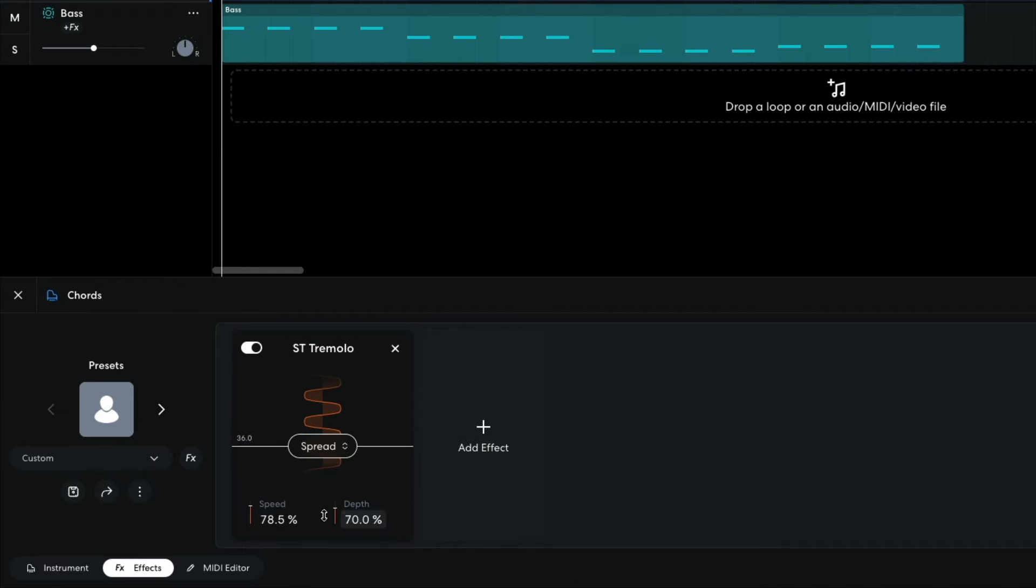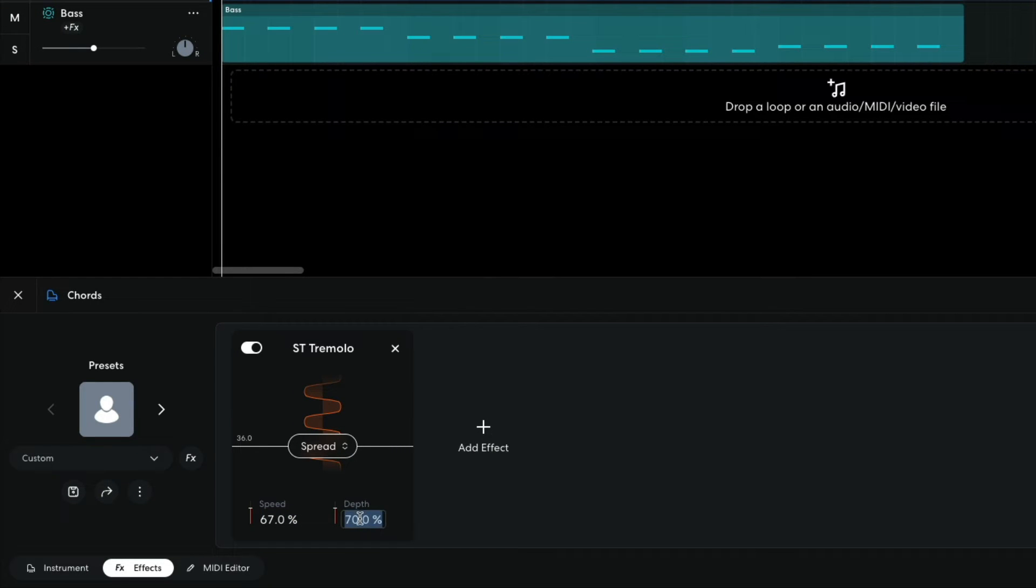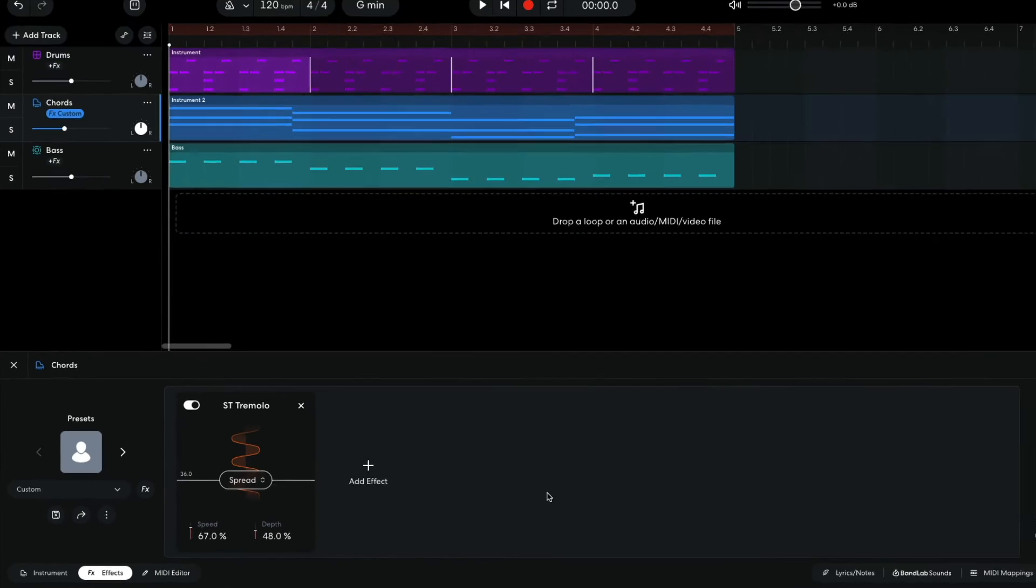By default this effect is very strong and quite fast. I want a more chilled out feel, so I set the speed to sixty-seven percent and the depth to forty-eight percent.